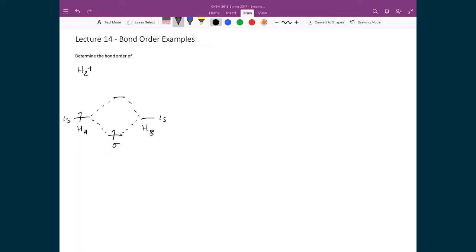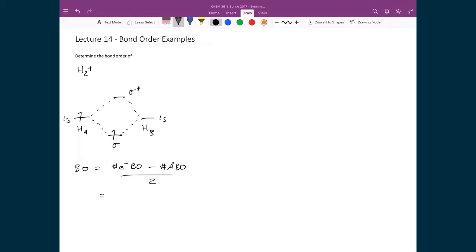That one electron populates inside the sigma bonding orbital, while the antibonding orbital we'll call sigma star. Following the bond order formula — number of electrons in bonding orbitals minus the number of electrons in antibonding orbitals, divided by 2 — since we have one electron in a bonding orbital, I write 1, minus 0 electrons in the antibonding orbital, divided by 2. So the bond order in this case is equal to one half.